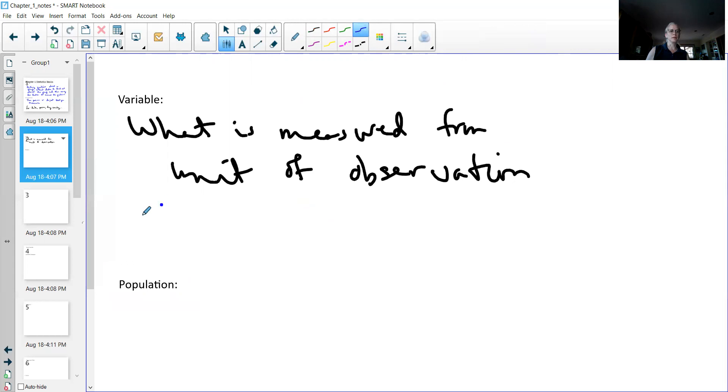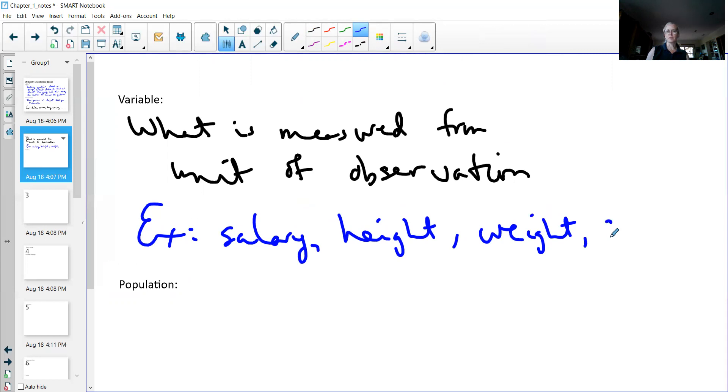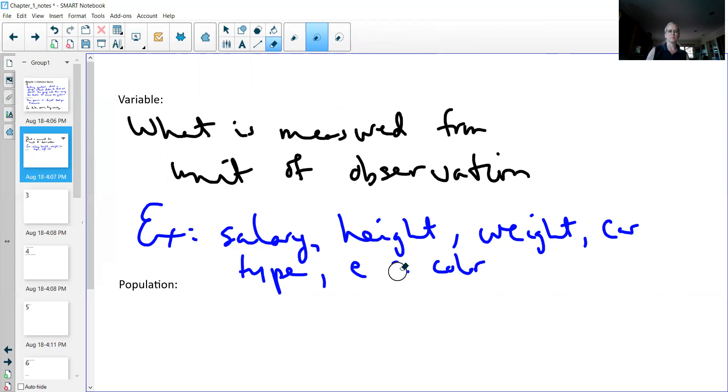It could be salary. It could be height if I'm caring about the height of people. It could be weight if I care about the weight of people. It could be car type if I want to know what people are buying. It could be eye color if I care about that. These are all different things I can measure and figure out.